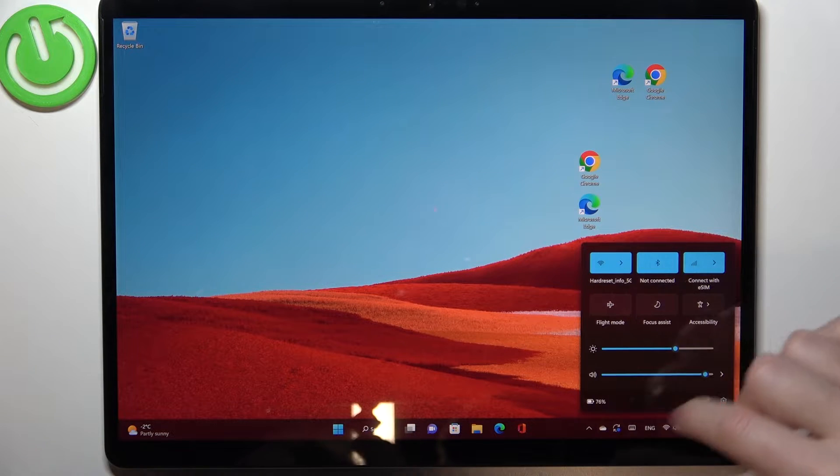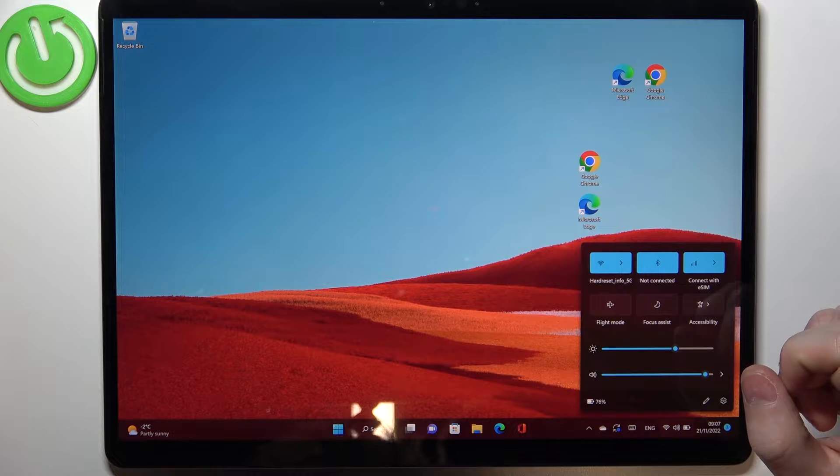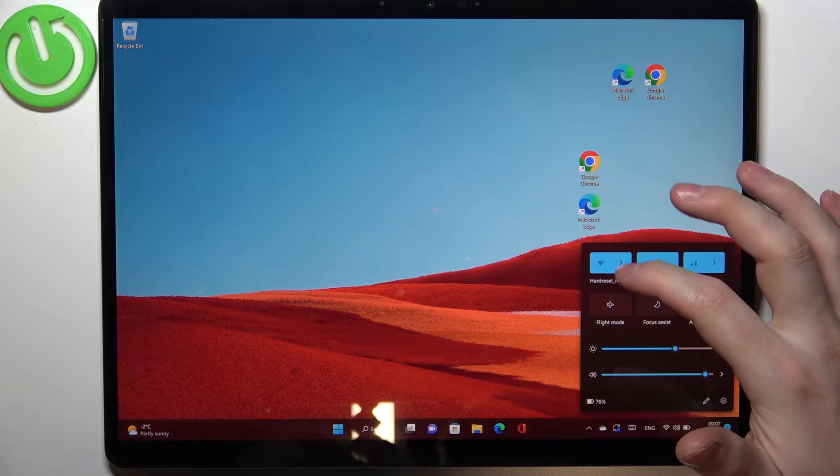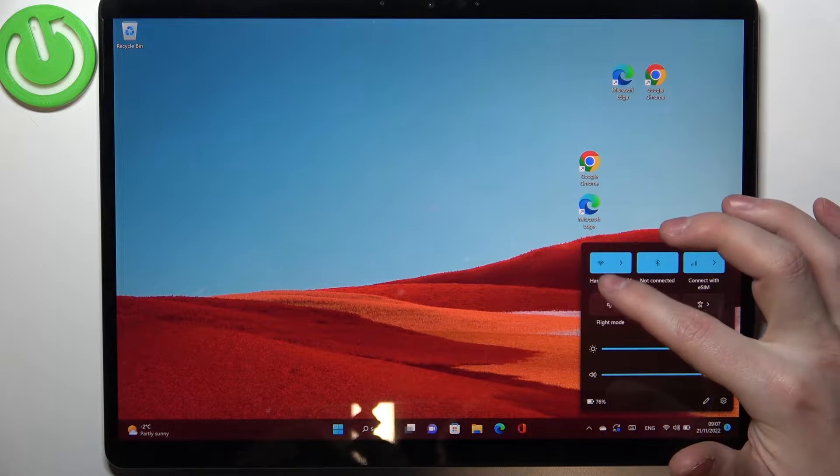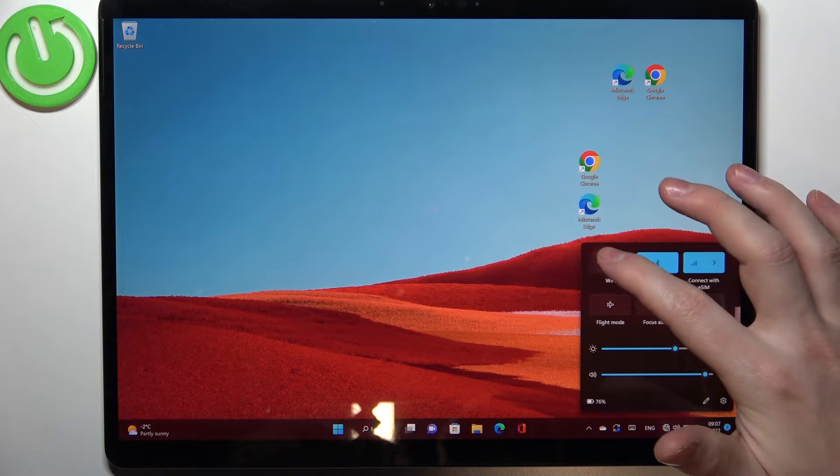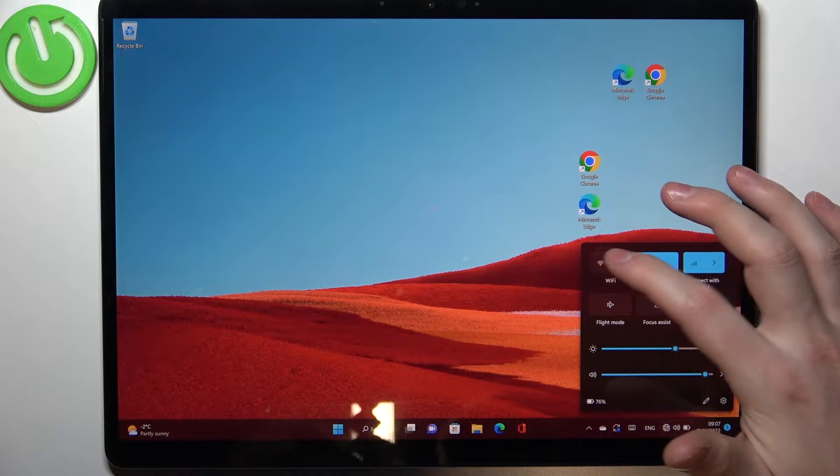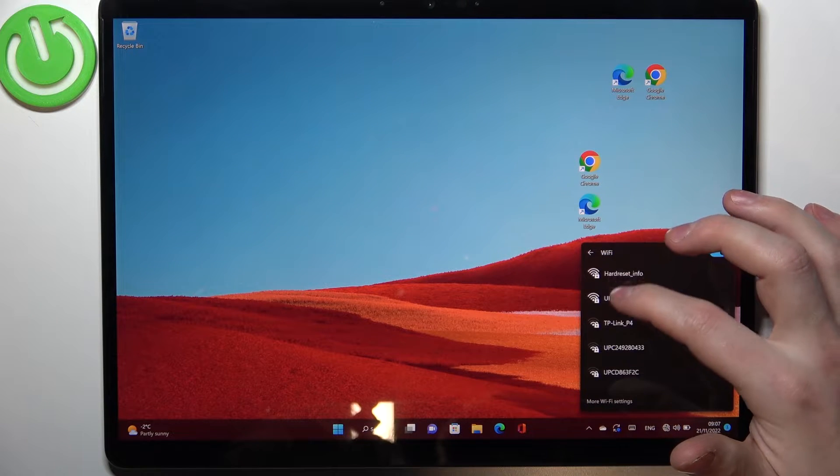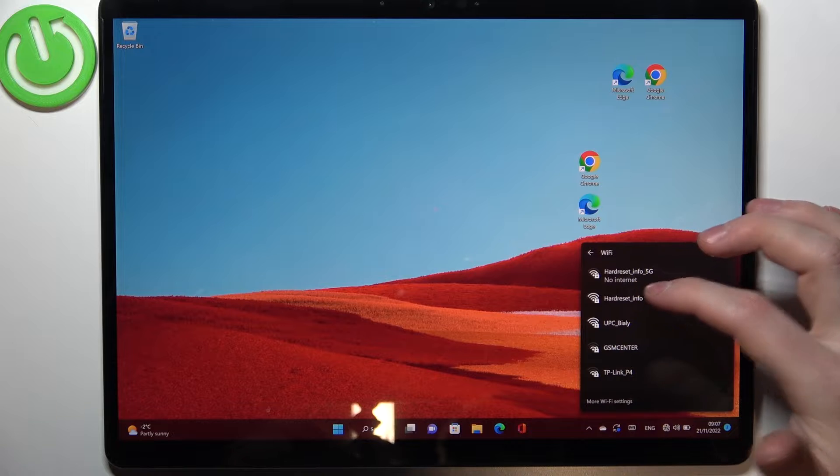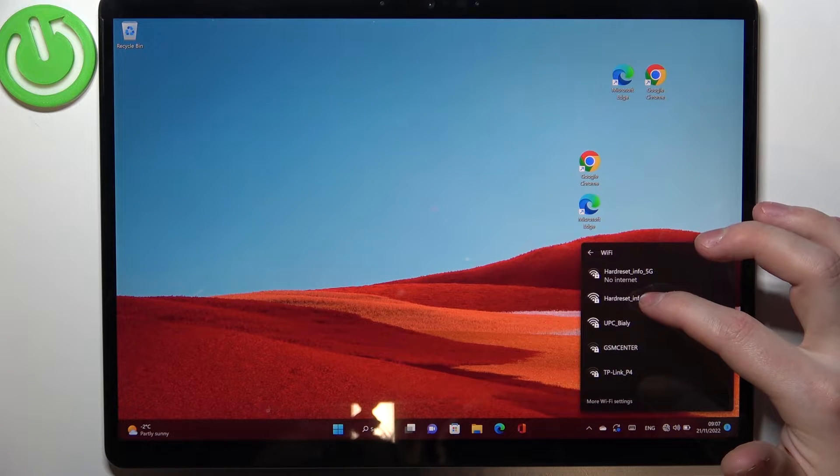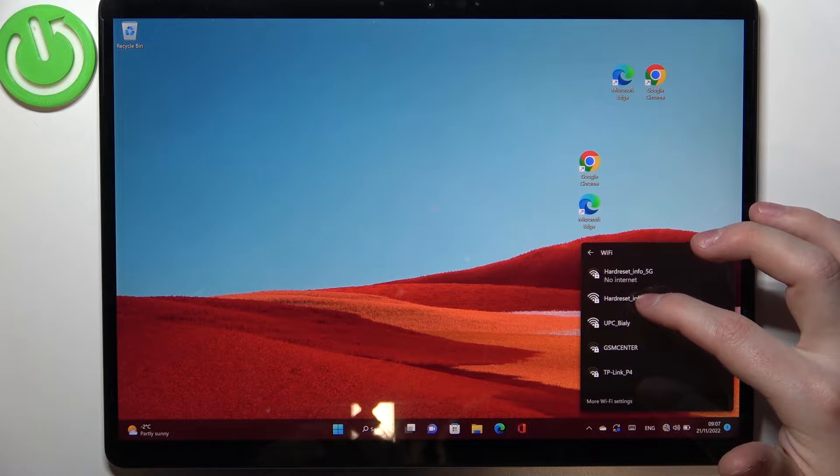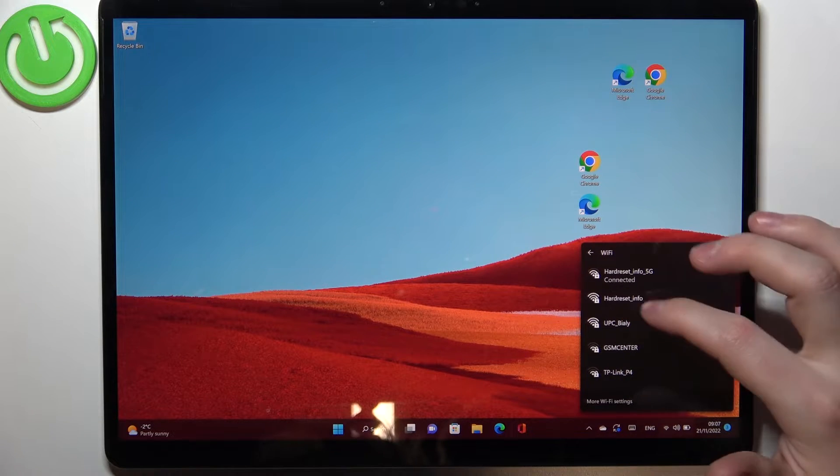This little quick menu will show up, and now you can press on the Wi-Fi, hold it, and right here you will enter the Wi-Fi network options. You can use a different network if you like, like this one for example.